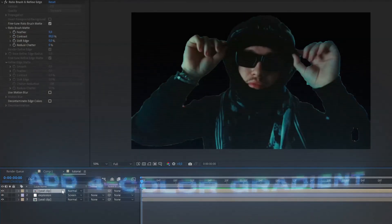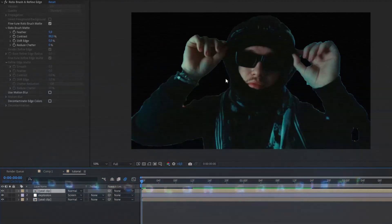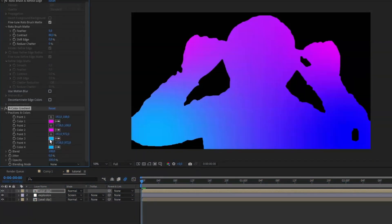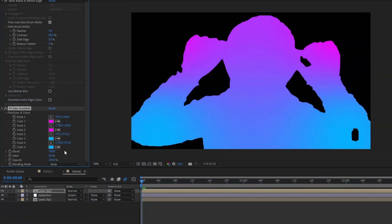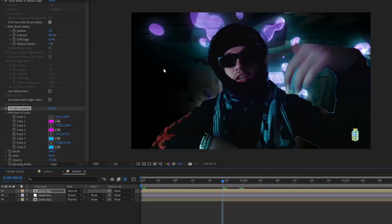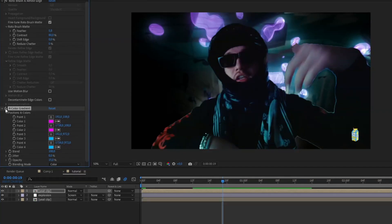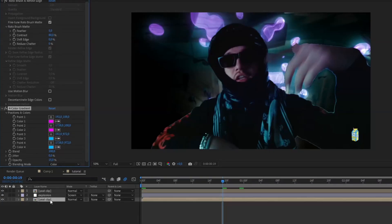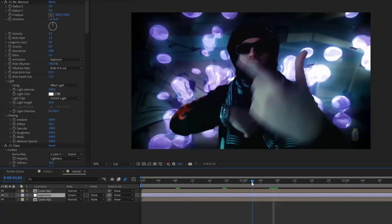After that, add Four Color Gradient to your Rotobrush layer. Set the mode to Color and drag the opacity down to 15, just so it looks more natural and realistic with the liquid explosion effect. Copy this effect to the background layer as well.